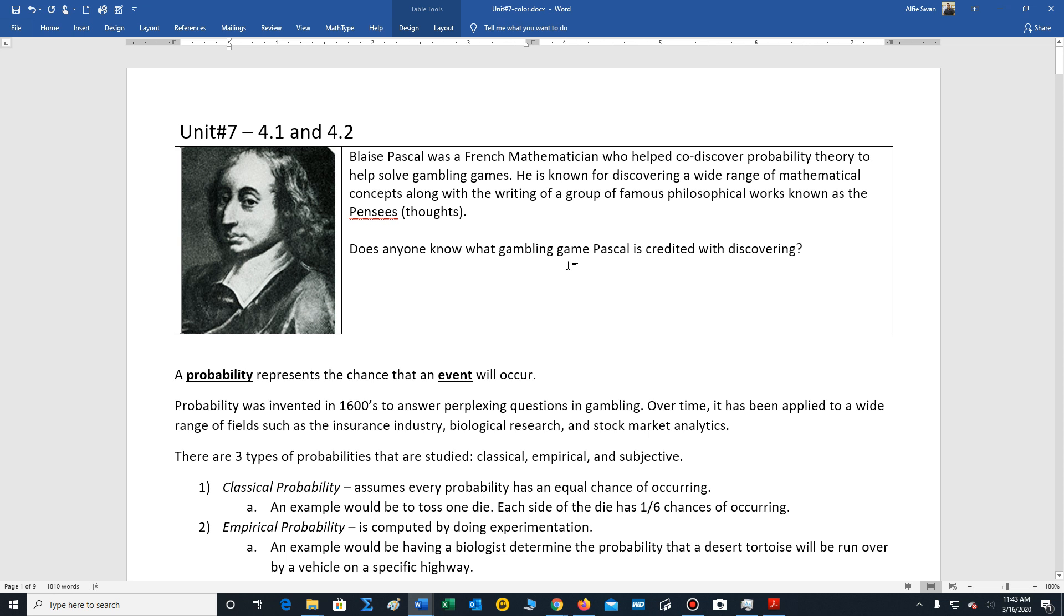He was approached by a gambler who wanted to know if it was possible for him to increase his winnings. This led to discussions with other mathematicians and the foundations for probability theory was laid down.